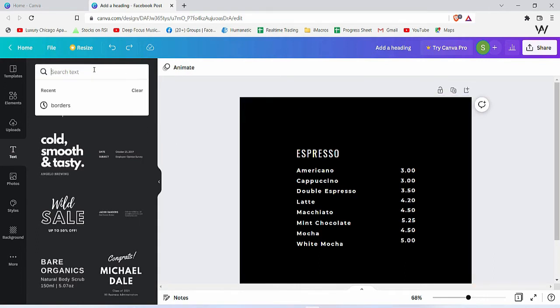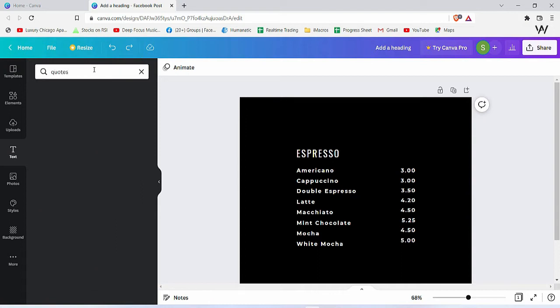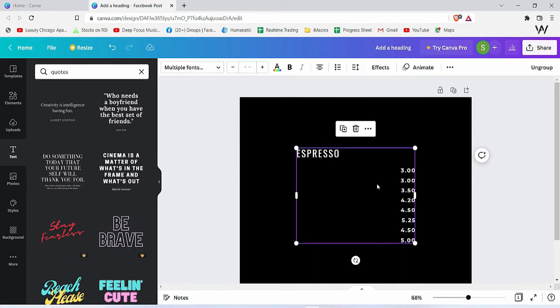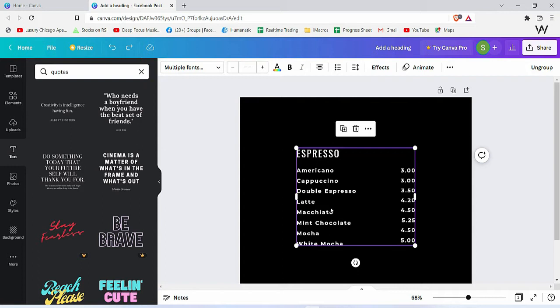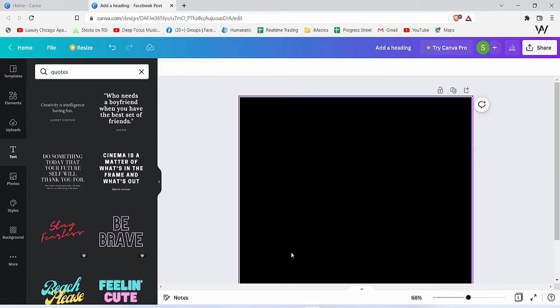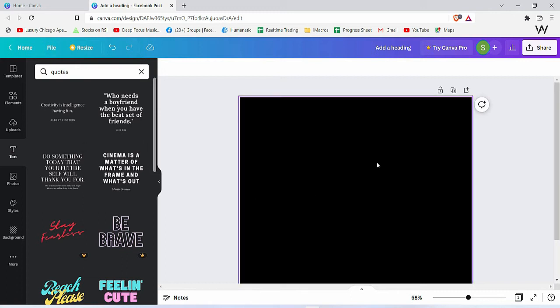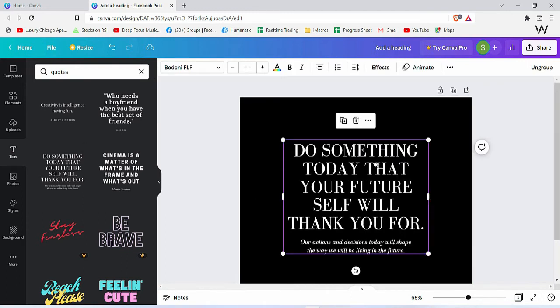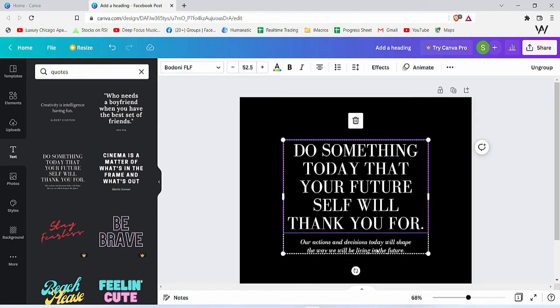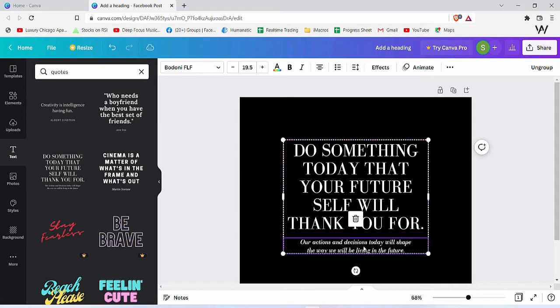want to add quotes to your design, I'll write quotes here and get rid of this. Let's say if I insert this quote, then you can simply change the text the way you want.